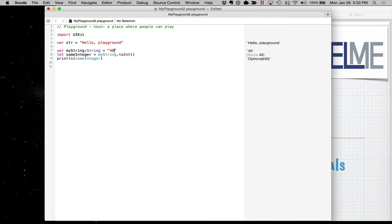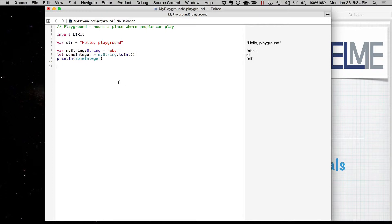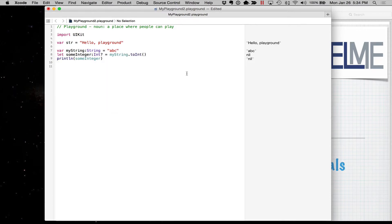Well, here's the issue. What happens if I do this? This isn't anything that can be converted to an integer — these are just string values and it cannot convert ABC to an integer. So what happens is toInt actually returns an optional. The value may or may not be present. It would be the same as this. That question mark denotes an optional.